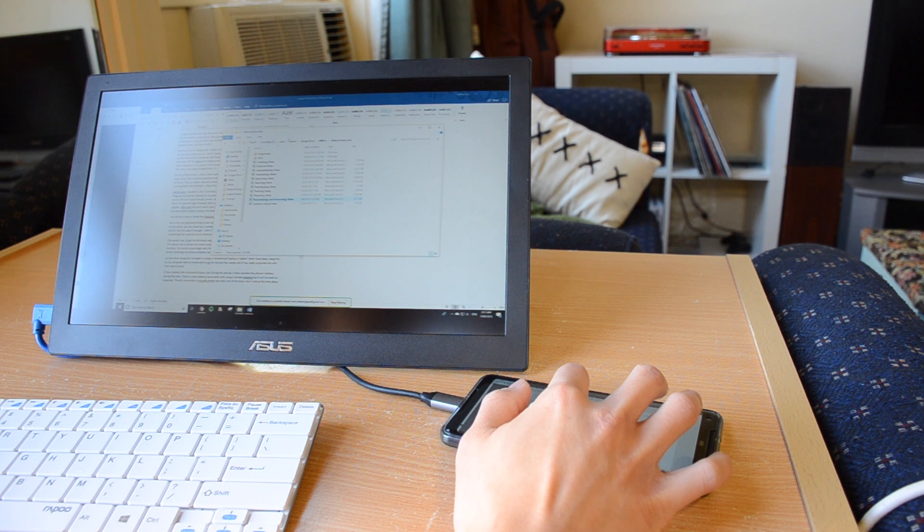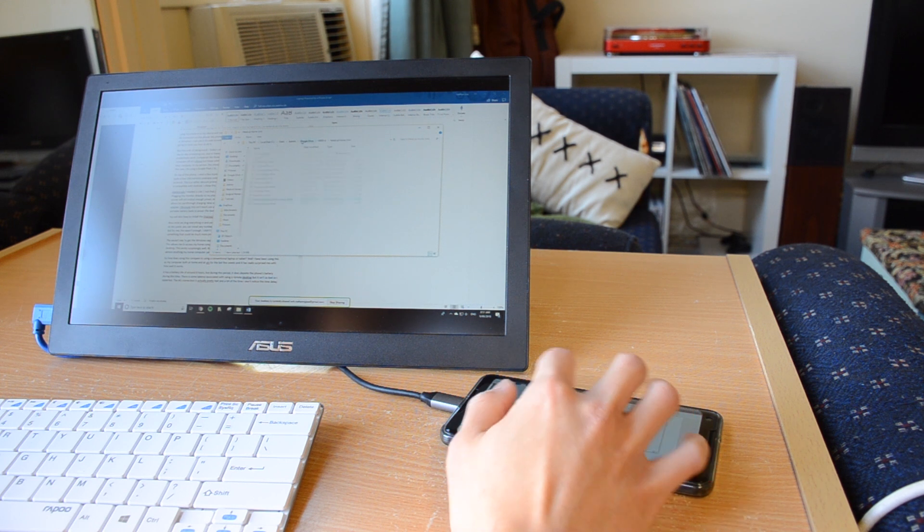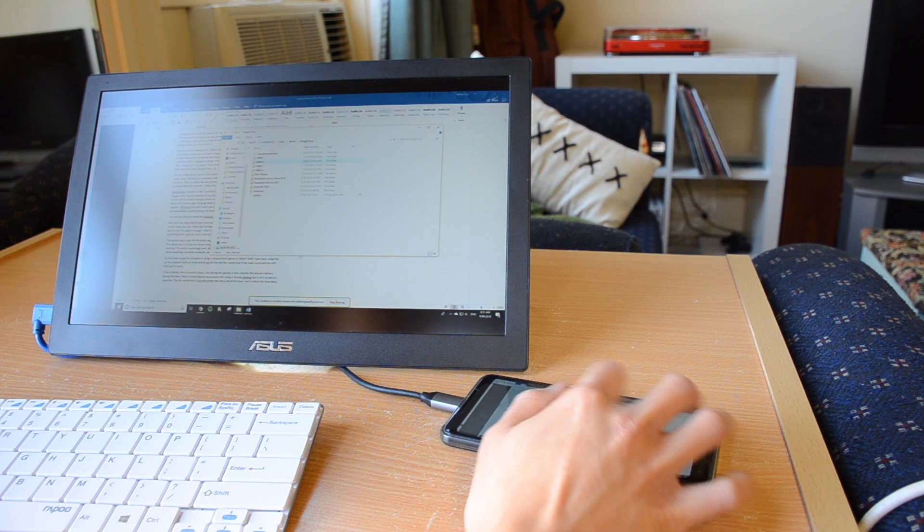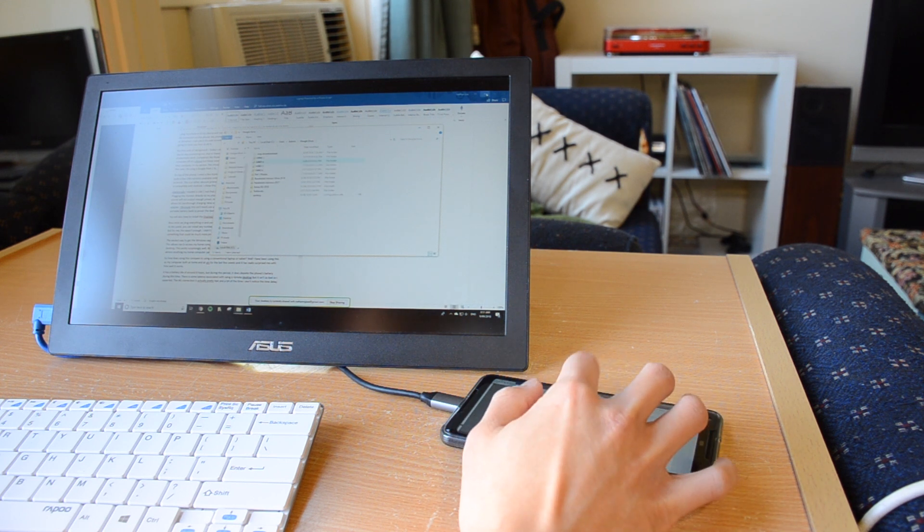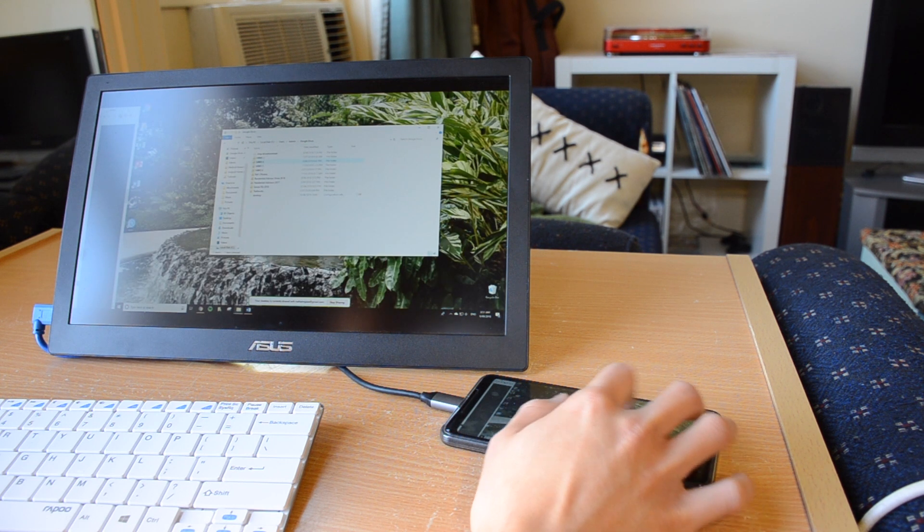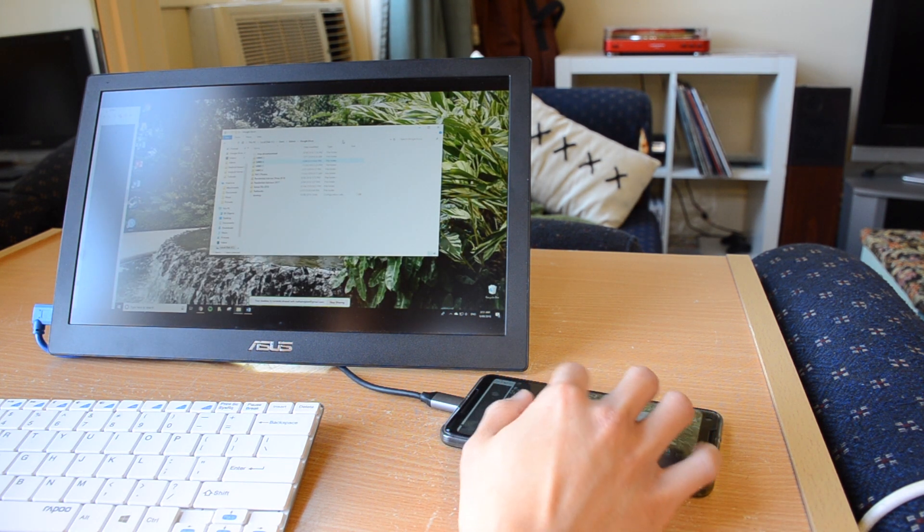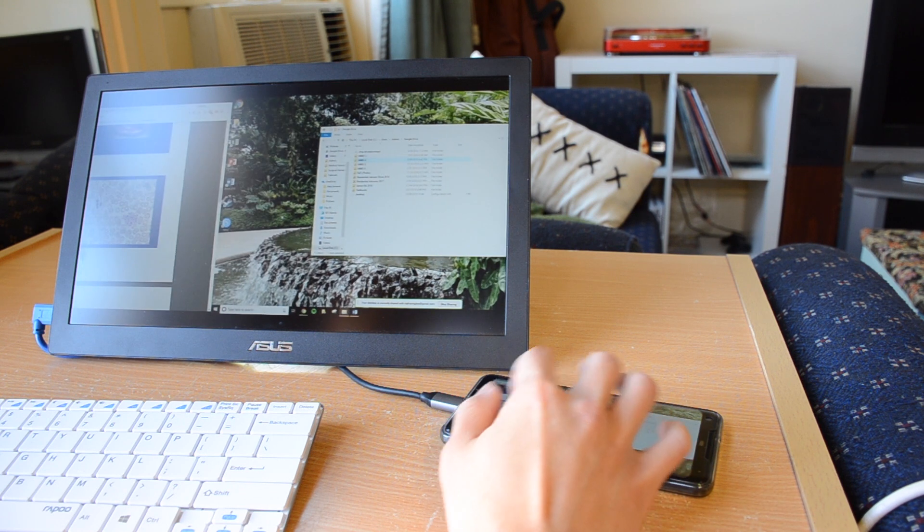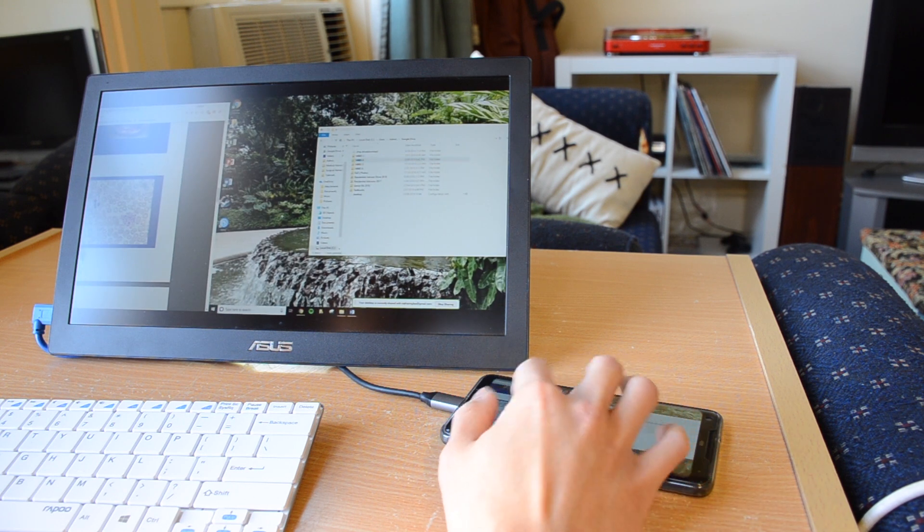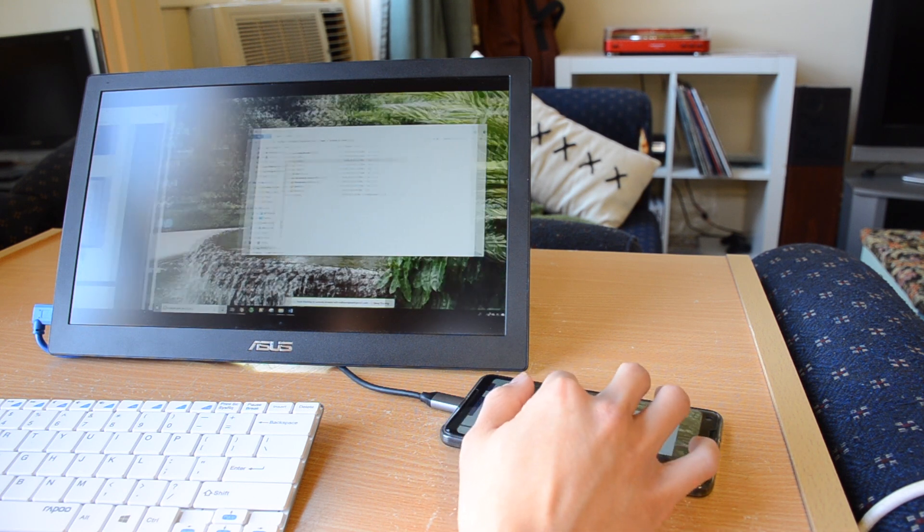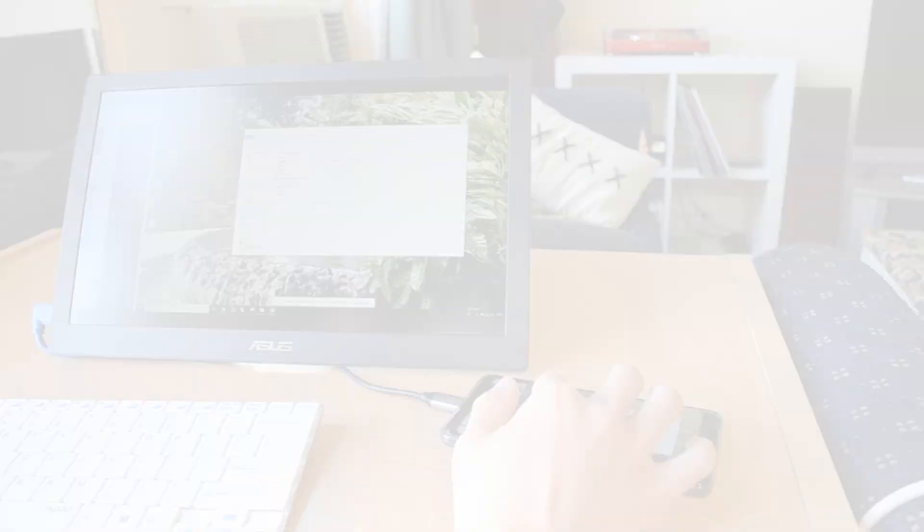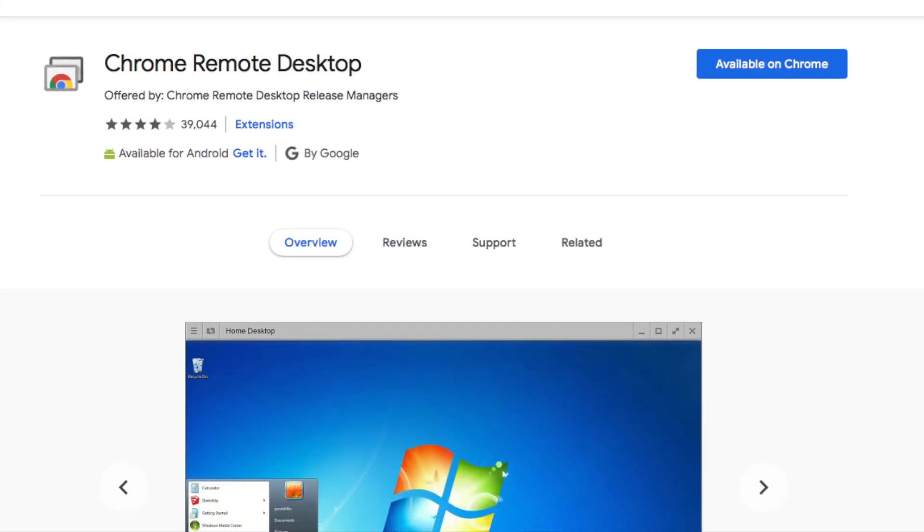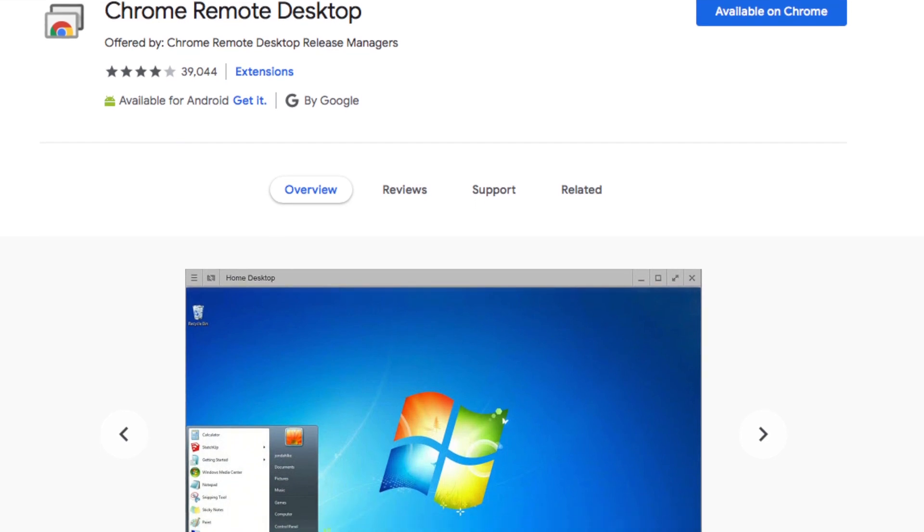The easiest way to get the Windows experience on a phone is through a remote desktop application. This allows me to access my home computer via the internet and control it. I use Google Remote Desktop.